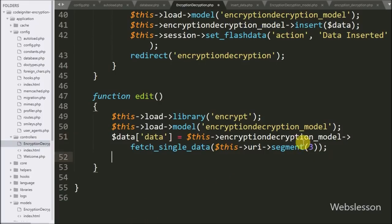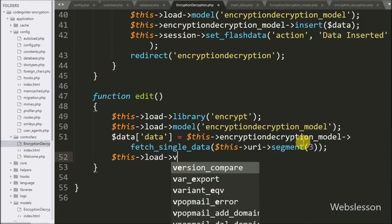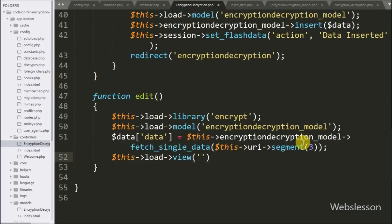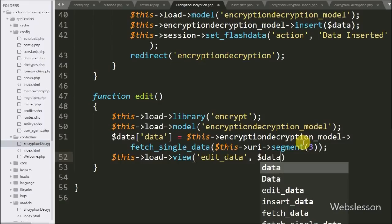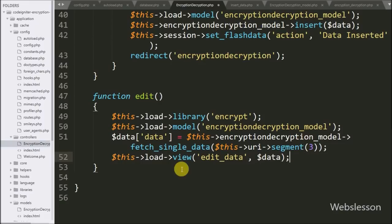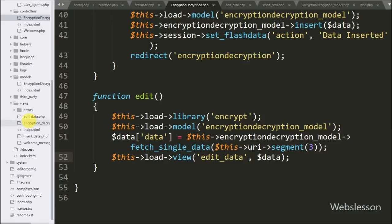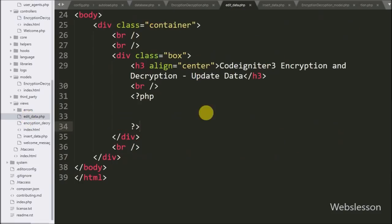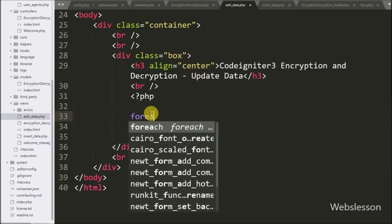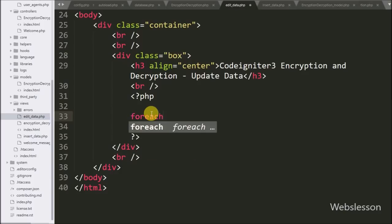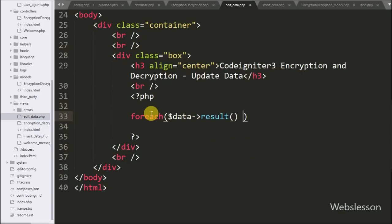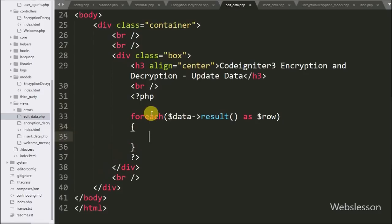After this, we write dollar-this with the load object with view method, passing the edit data view file and the dollar-data variable. Now we go to the edit data view file and write a foreach loop. Under the condition we write dollar-data with result method as dollar-row variable — this method returns the query result as an array of objects which can be accessed from the dollar-row object.